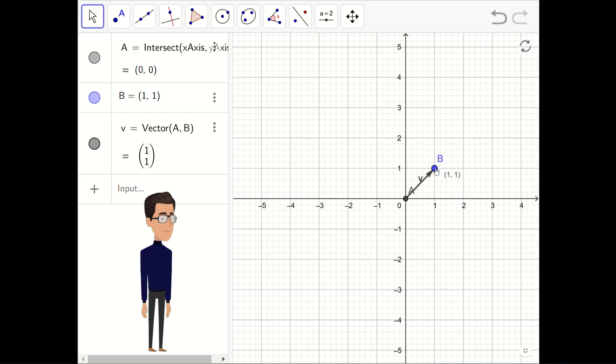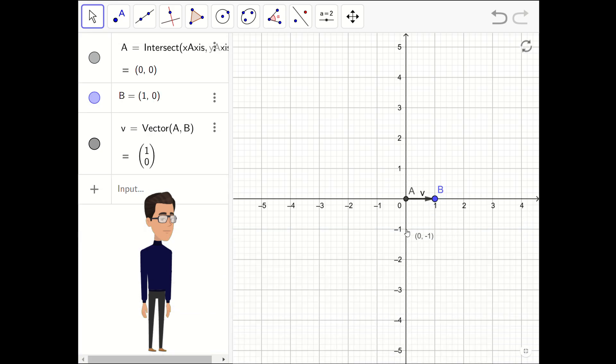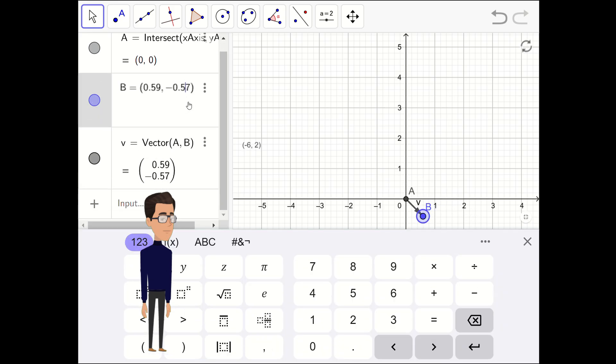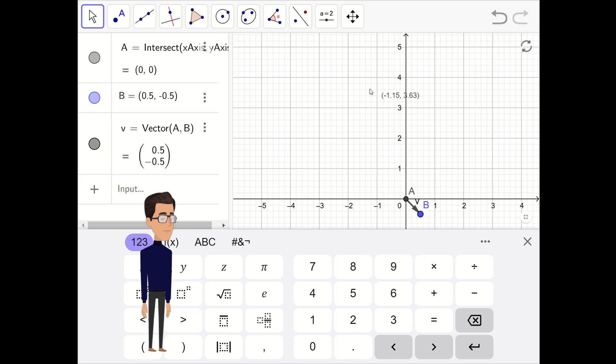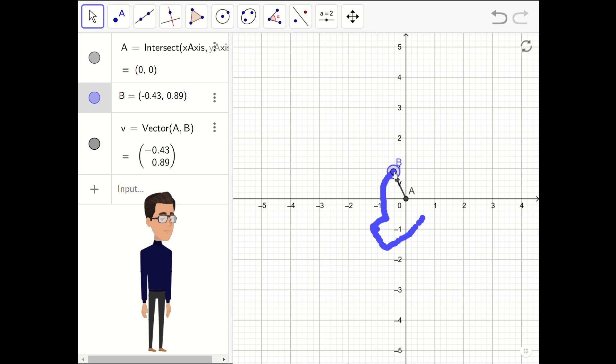A direction is defined by a vector. To create a new vector, we need two points. Let's say A and B. We can always take A in coordinates 0 and 0, and our direction will depend only on point B.